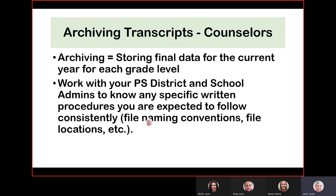When we talk about archiving a transcript, counselors may not be responsible for this in your school, but it simply means storing the final transcript by grade level — each and every year for 9th, 10th, 11th, and 12th grade. Back at the middle school, students taking courses for credit also need to be stored, and at the high school there is a checkbox to include those middle school courses in the list on the transcript. If you're not seeing middle school transcripts, there's a checkbox that needs to be checked.